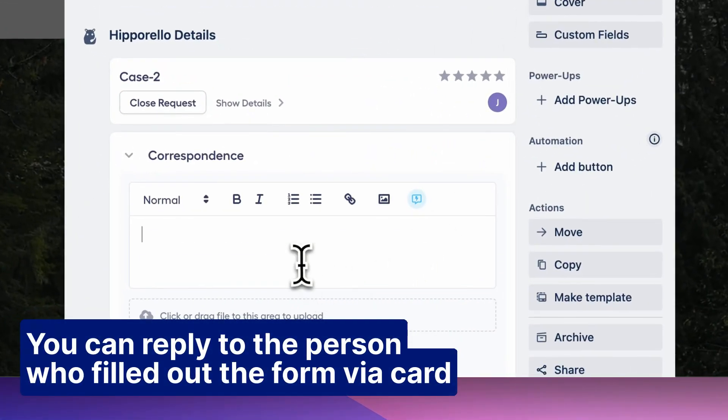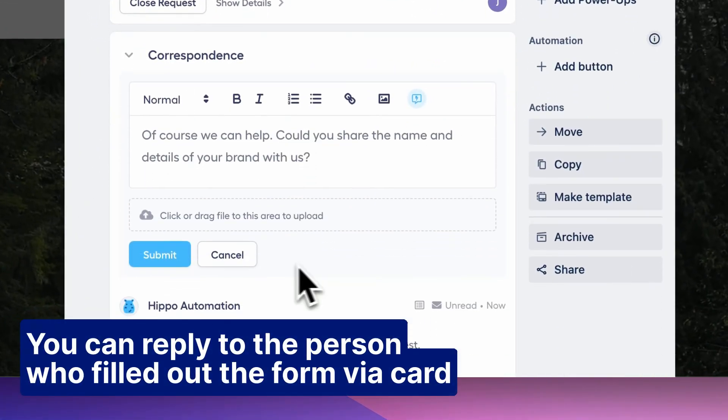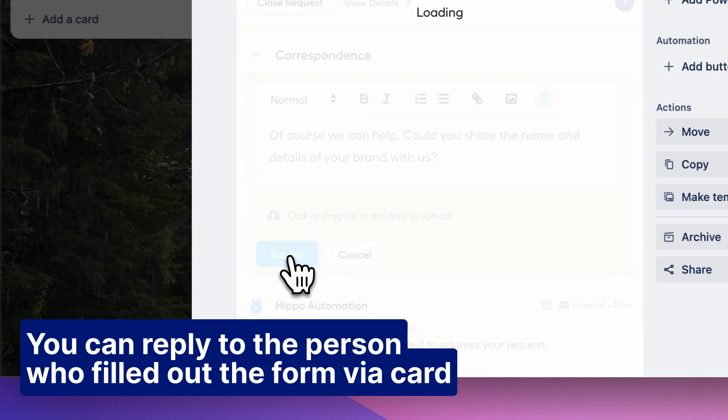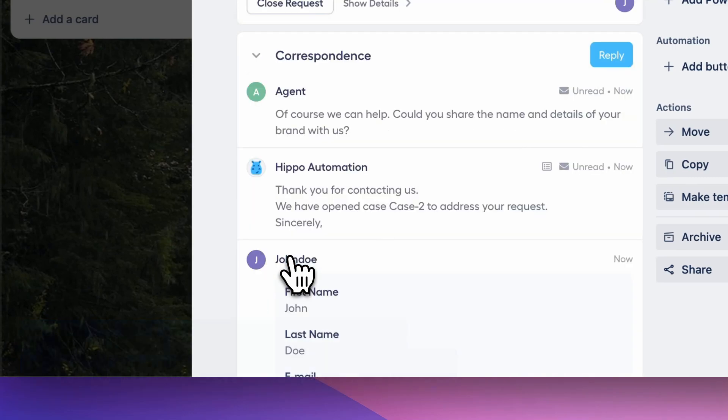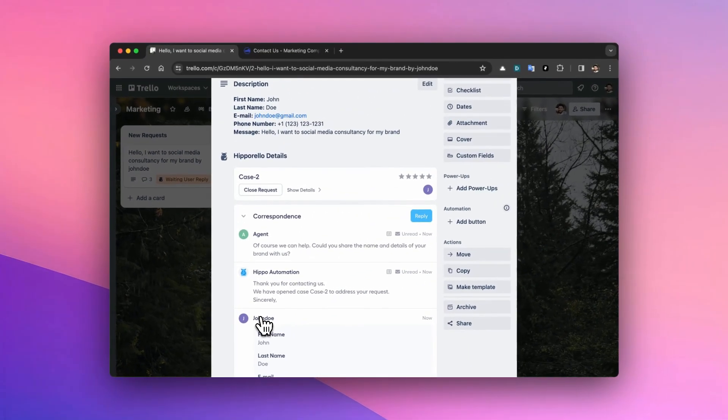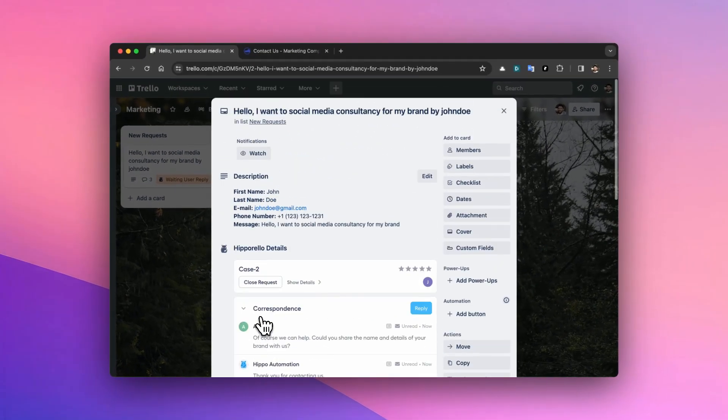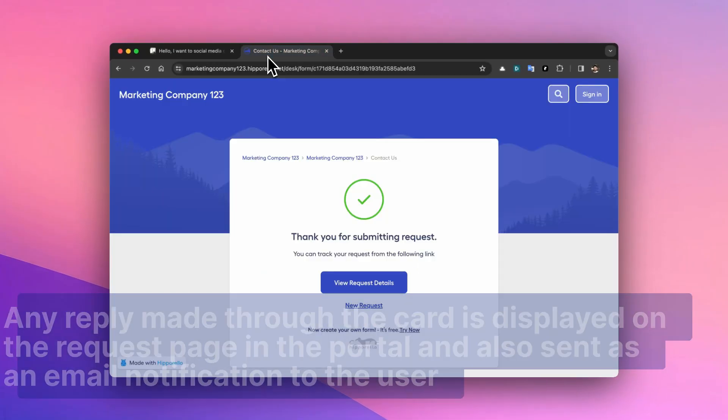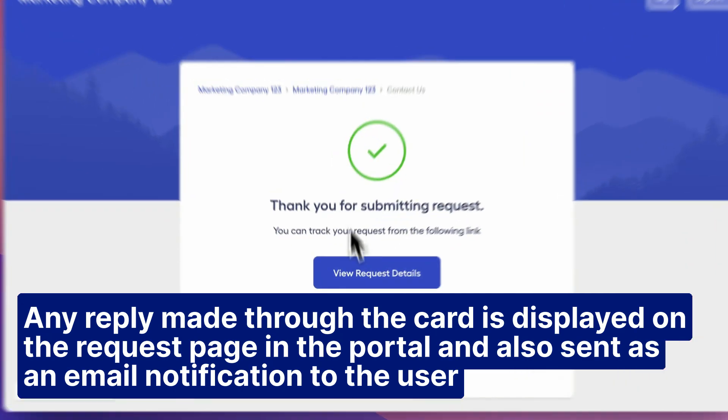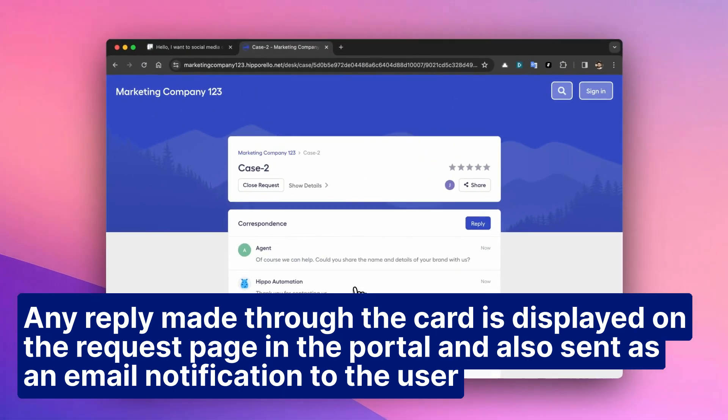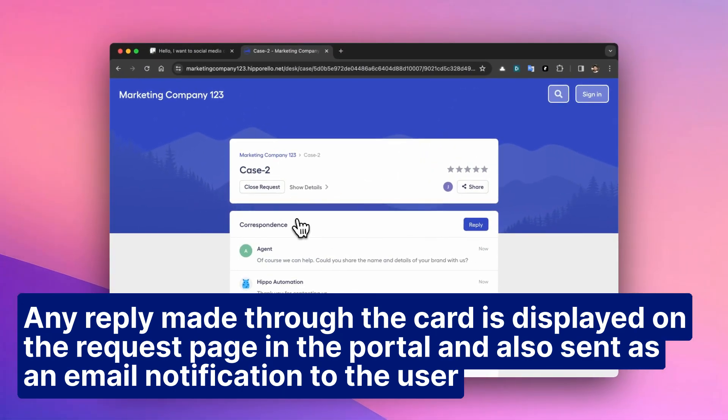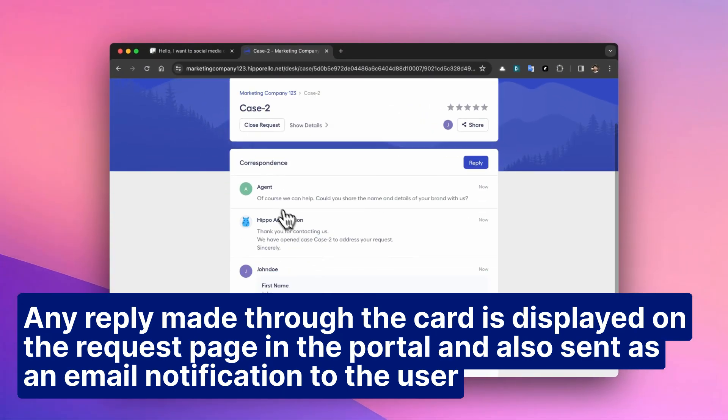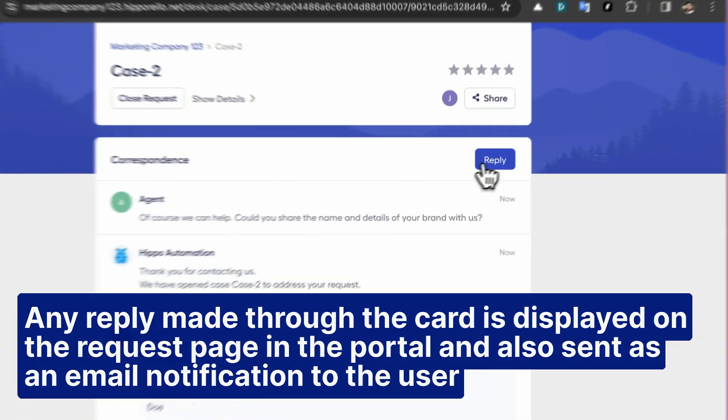You can reply to the person who filled out the form via card. Any reply made through the card is displayed on the request page in the portal and also sent as an email notification to the user.